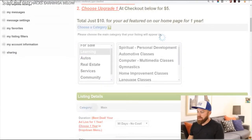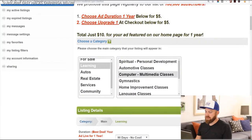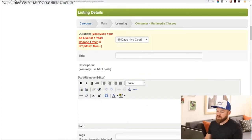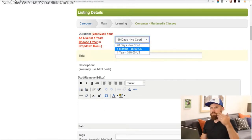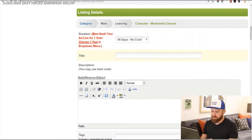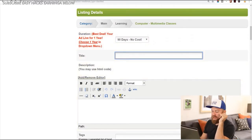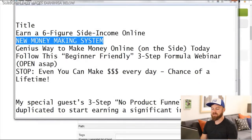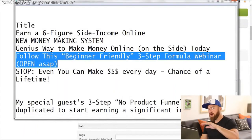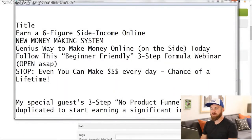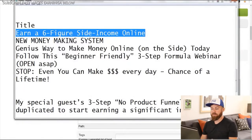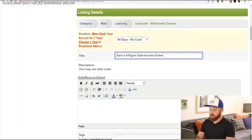We're going to select the learning category and go down to "computer multimedia classes." Now you can select your pricing — it's no cost here. If you want it to display for six months or a year, you could pay more money. For the title, I have a couple different headlines: "Earn a six-figure income online," "New money-making system," "Genius way to make money on the side." I'm going to do the easiest one, which is "Earn a six-figure income online — free training."